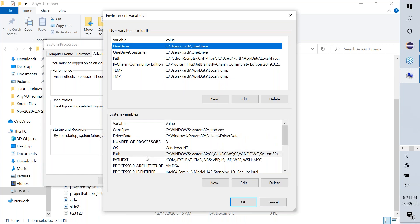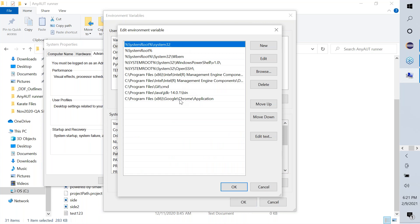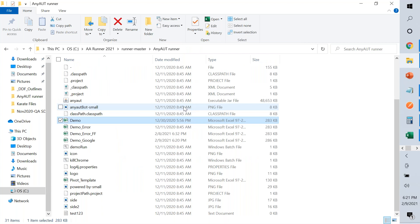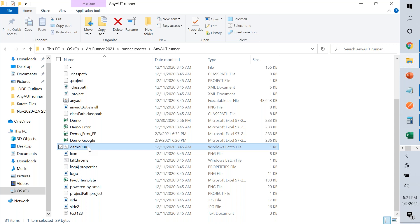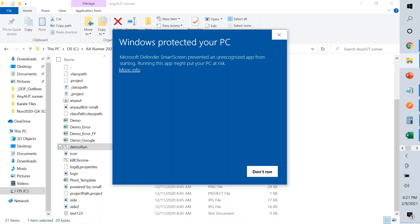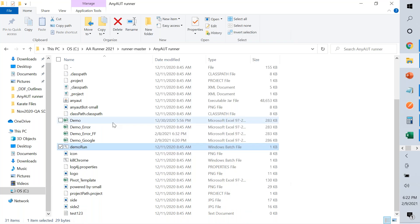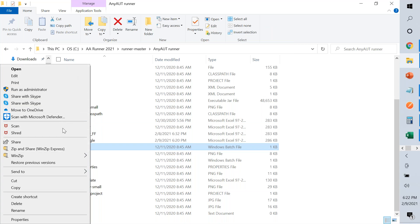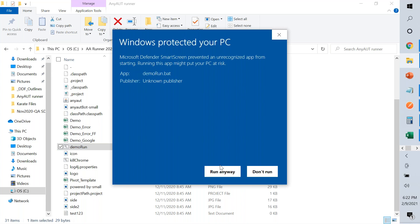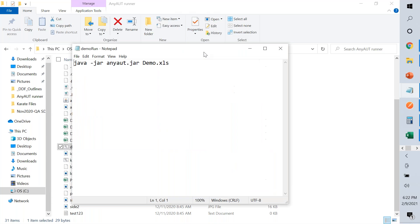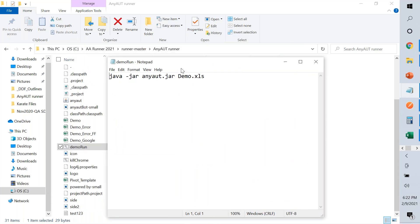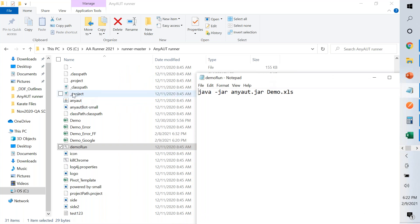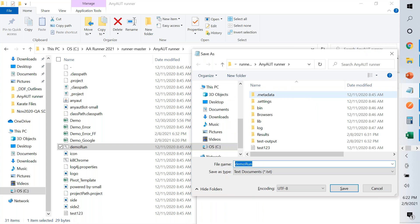Looking at google.com's page source — control F for 'title' — the actual page title is just 'Google,' not 'welcome to google.' I correct my demo_google sheet: the title I'm expecting is 'Google.' This highlights the importance of detailed test steps — every step shows what was expected versus what actually occurred, helping identify real defects versus test script errors.